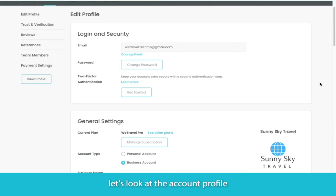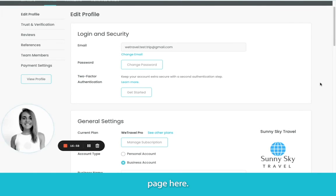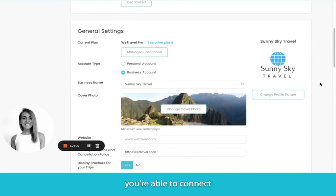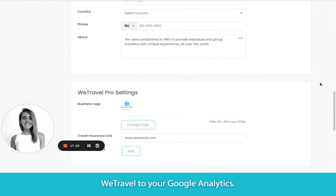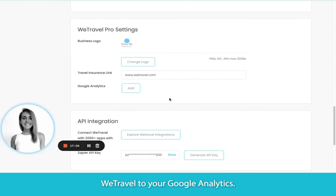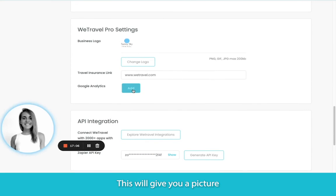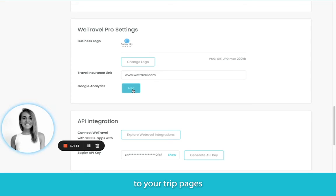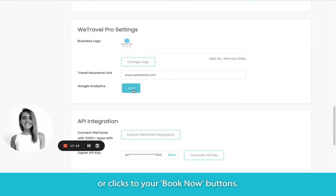Lastly, let's look at the account profile page. Here, when setting up your profile and using a WeTravel Pro account, you're able to connect WeTravel to your Google Analytics. This will give you a picture of the activities of your customers and prospective customers — for example, visits to your trip pages or clicks to your Book Now button.